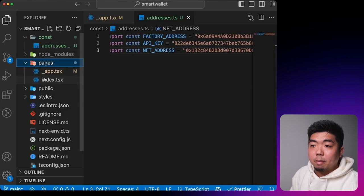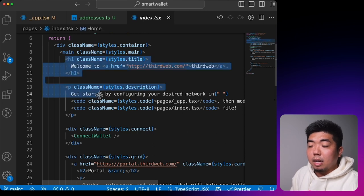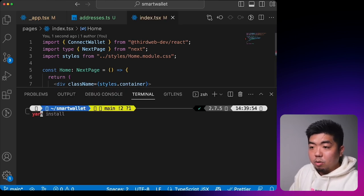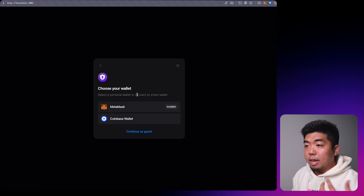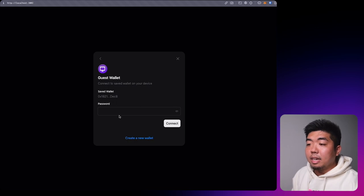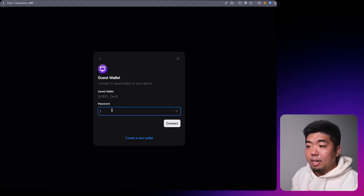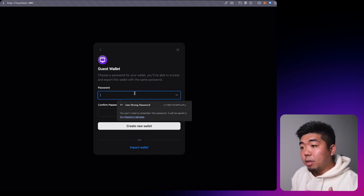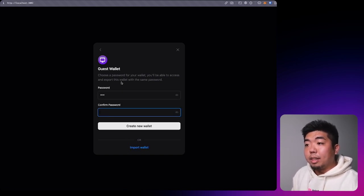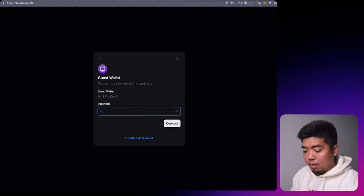In `pages/index.tsx`, remove the templated content between the main tags and add a ConnectWallet button. Run `yarn dev` in the terminal to see it. We now have our connect wallet button — clicking it asks which personal wallet to use: MetaMask, Coinbase, or continue as guest. Continuing as guest brings up the local wallet stored on the device. Users without a local wallet can create a guest account with a password, which auto-generates a local wallet, then connect to get a brand new smart wallet address linked to this application.